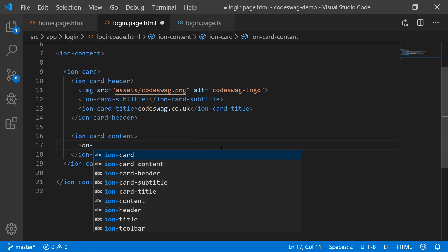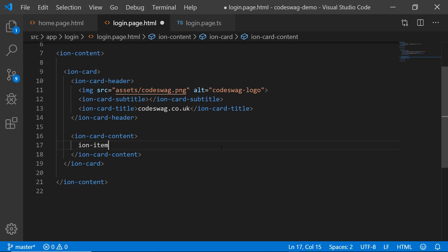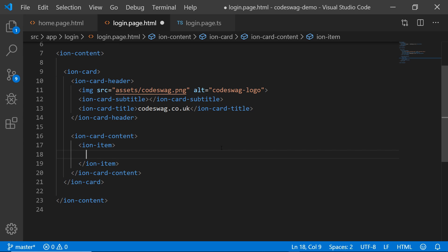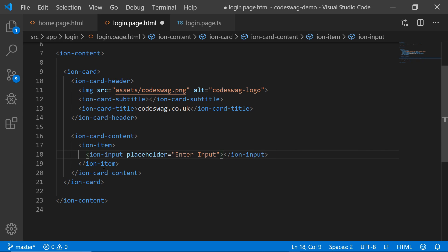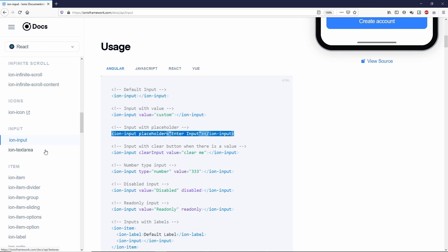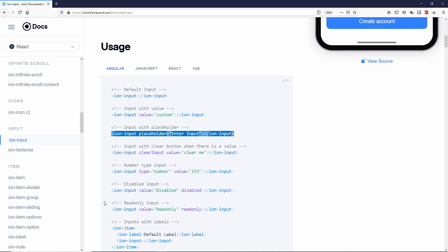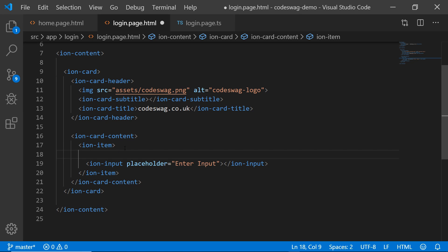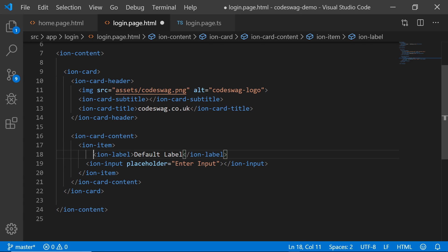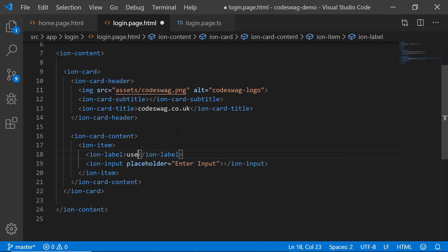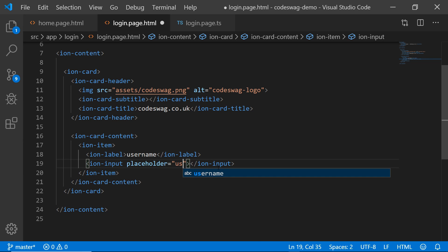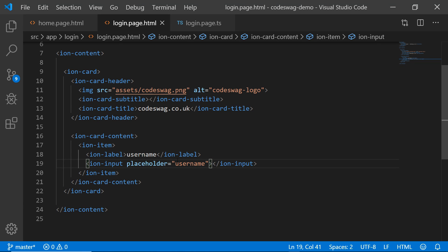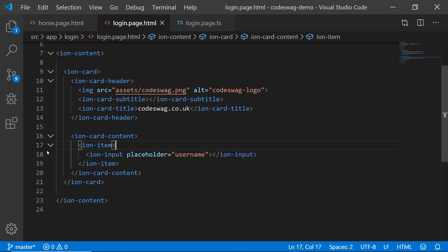So we have our ion item and inside that ion item, we are going to have the first input. Okay, now I also want an ion label. So let's put our label right there. So this is going to be a username. And our placeholder text is going to be username. And let me save that and check it out in the preview. And we can see we have that username field.